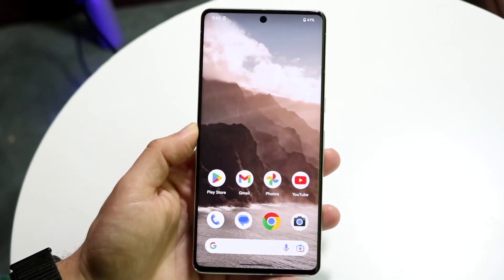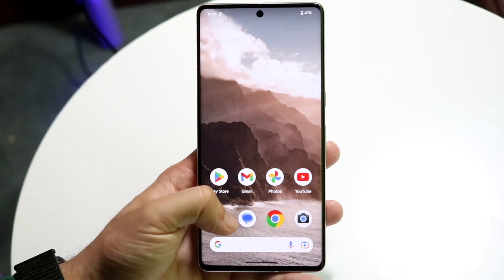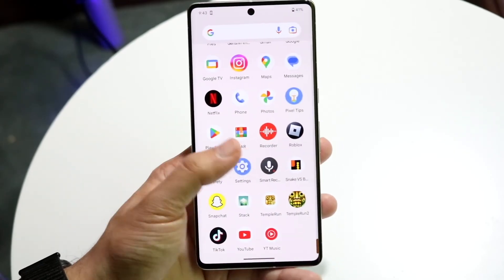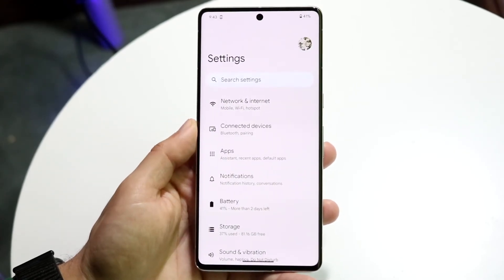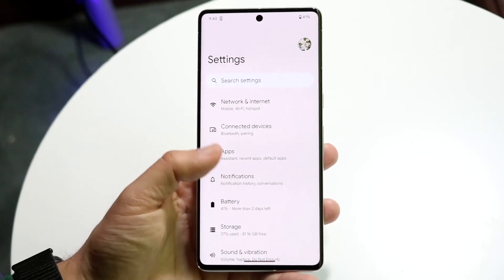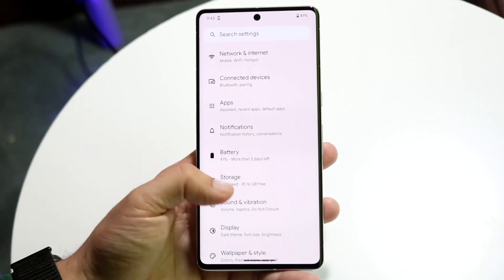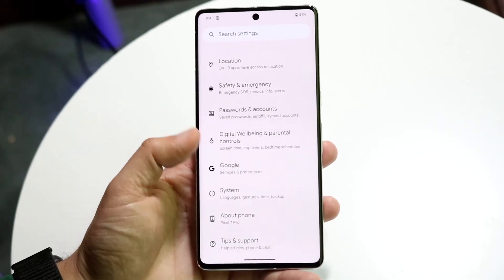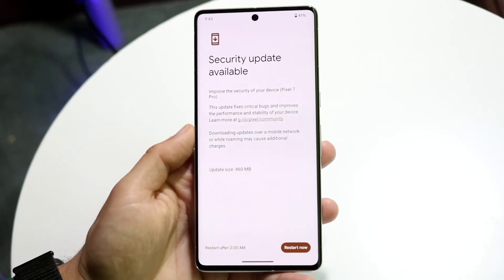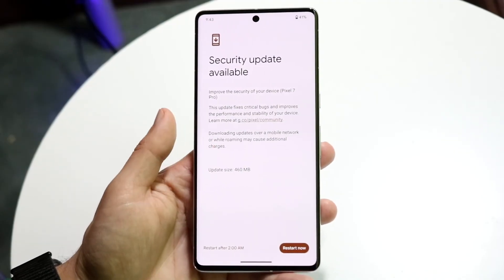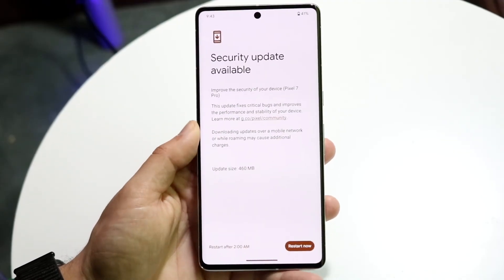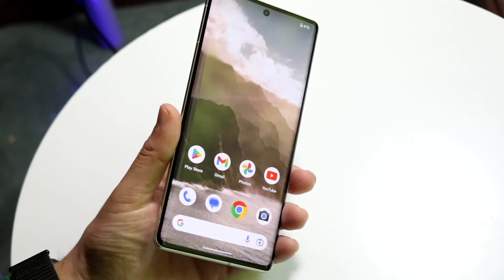Another option is to update your Android phone. Go into your system settings, tap on System Update, and go ahead and update your phone if that option is available.